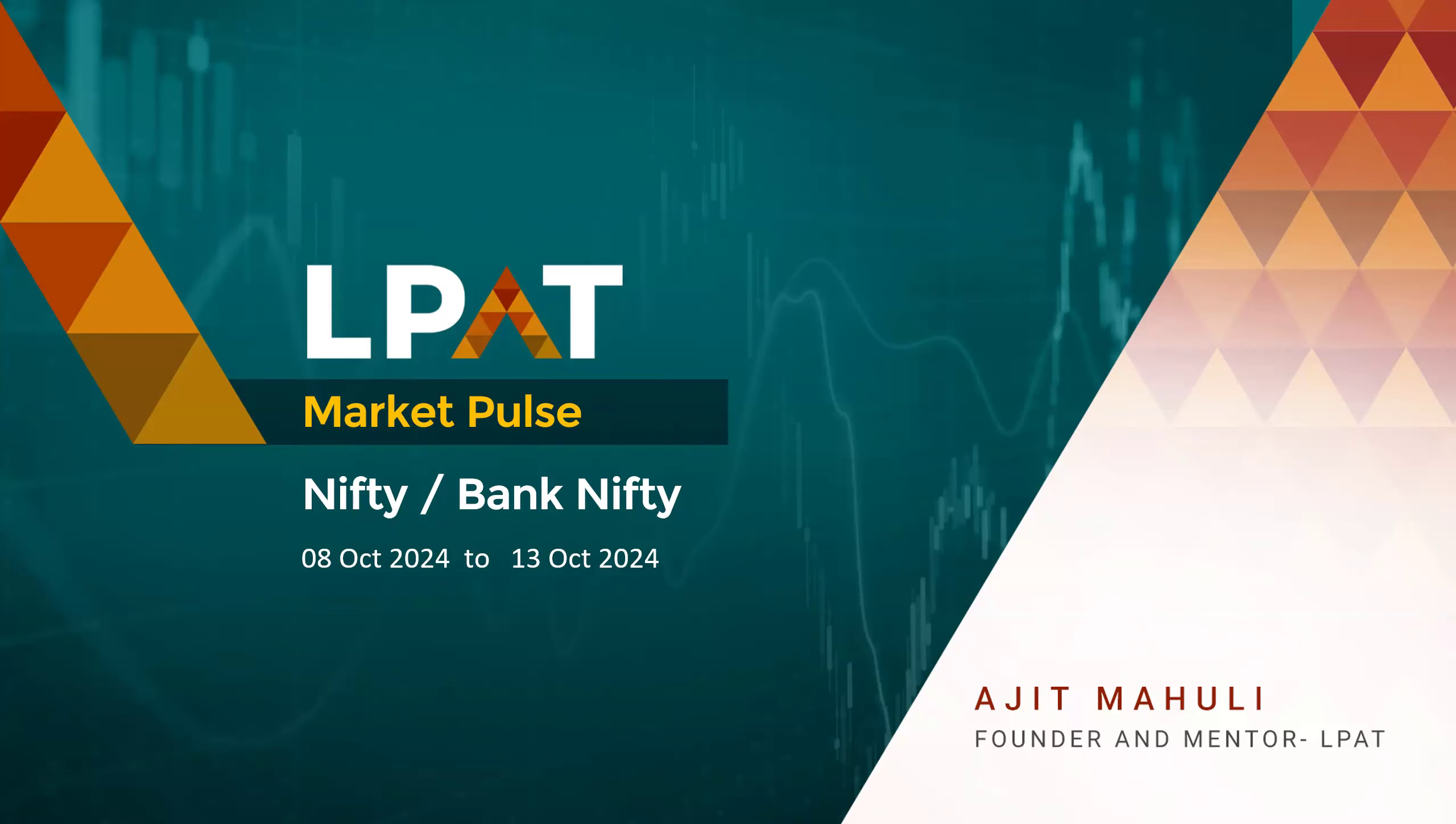Good evening everyone. Welcome to this episode of Market Pulse. I am Ajit Mahal, the founder and mentor at Elpad.